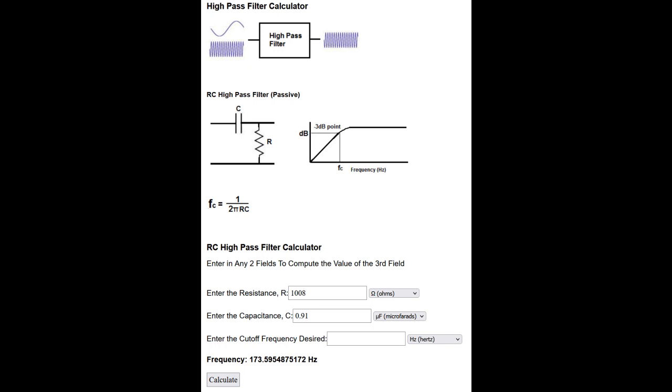So let's take a look at the circuit in an online calculator and calculate the expected cutoff frequency. All the weblinks are listed in the video description below. I've measured my components with a multimeter and my resistor is 1,008 ohm and the capacitor is 0.92 microfarad.